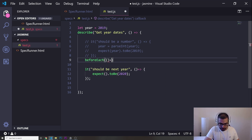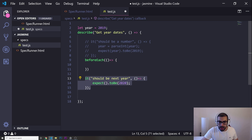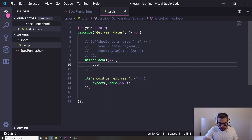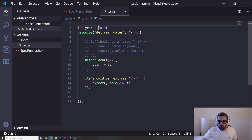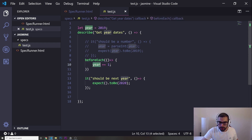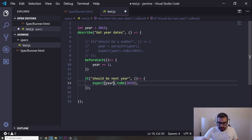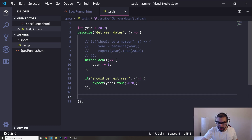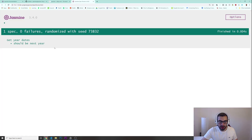Inside the beforeEach() callback I'll increment year by one: year += 1. So we start with year as 2019, and before the spec runs, year gets incremented to 2020. By the time we reach the expect statement, year should be 2020 — and it works. The spec 'should be next year' passes: expect(year).toBe(2020).